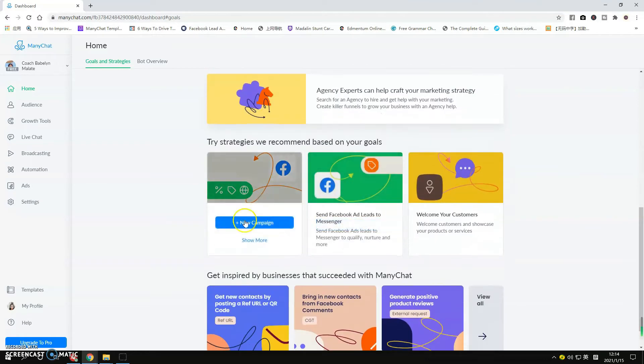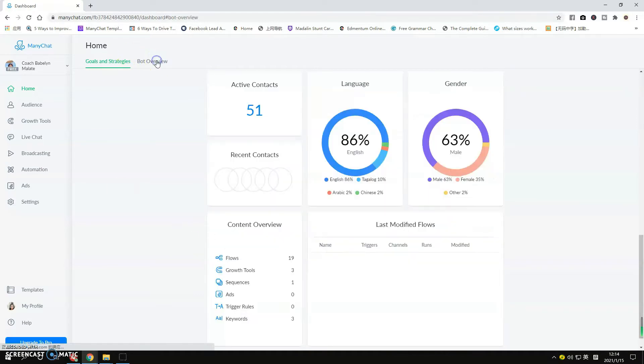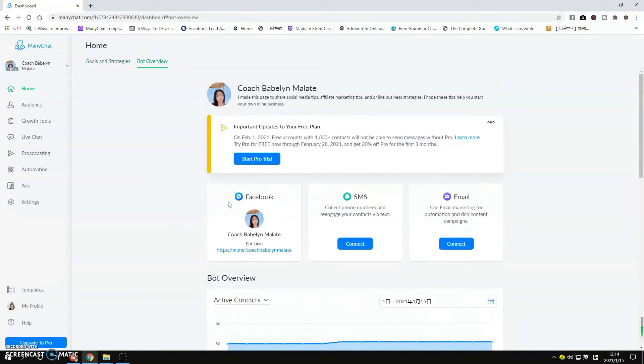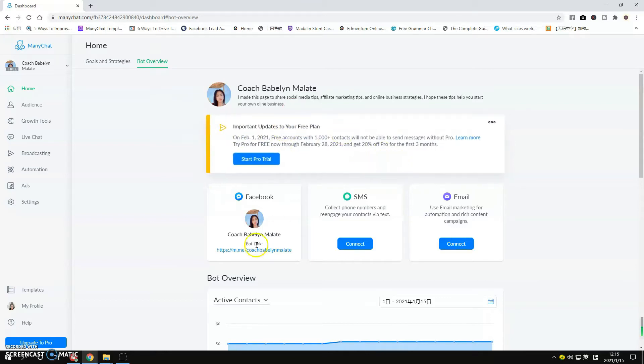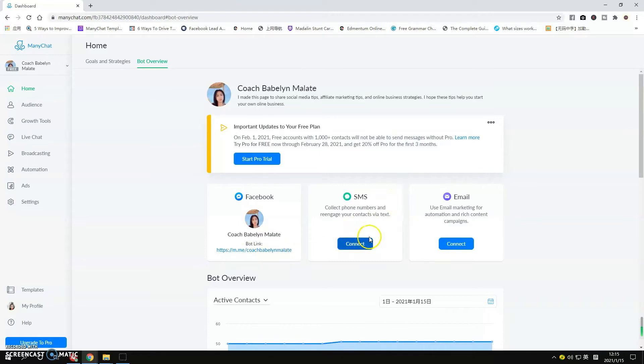There are other strategies that could help us better understand this platform. Now if you go to the Bot Overview, you'll find information like this. You can see the updates here and that this Facebook page is linked to ManyChat. For SMS and email I'm not connected, but you can connect this if you like by simply clicking these two buttons here.